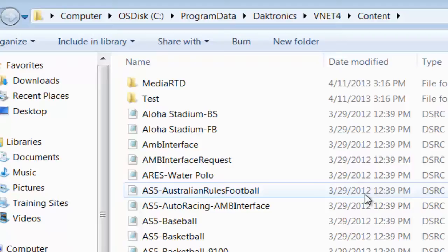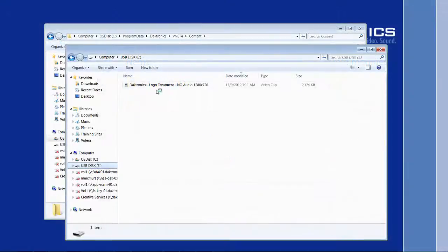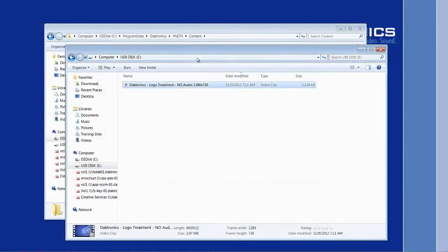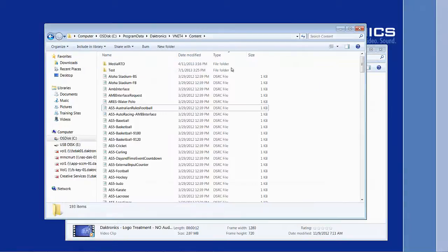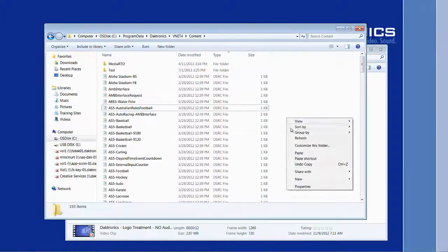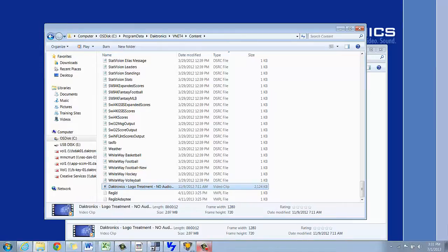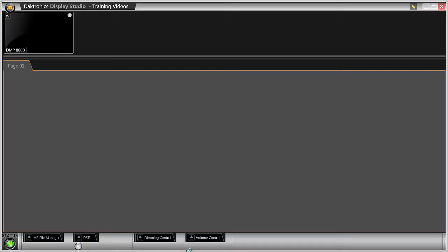Back on the Show Control computer, place a piece of content into the Content folder by copying it from its source. Now that the content is in the correct folder, it can be played on the system by scripting a button in Display Studio.